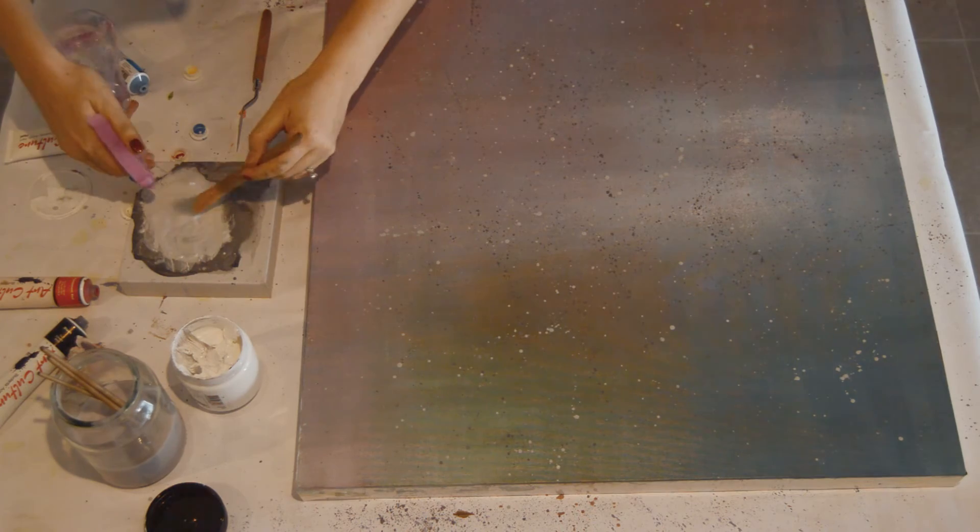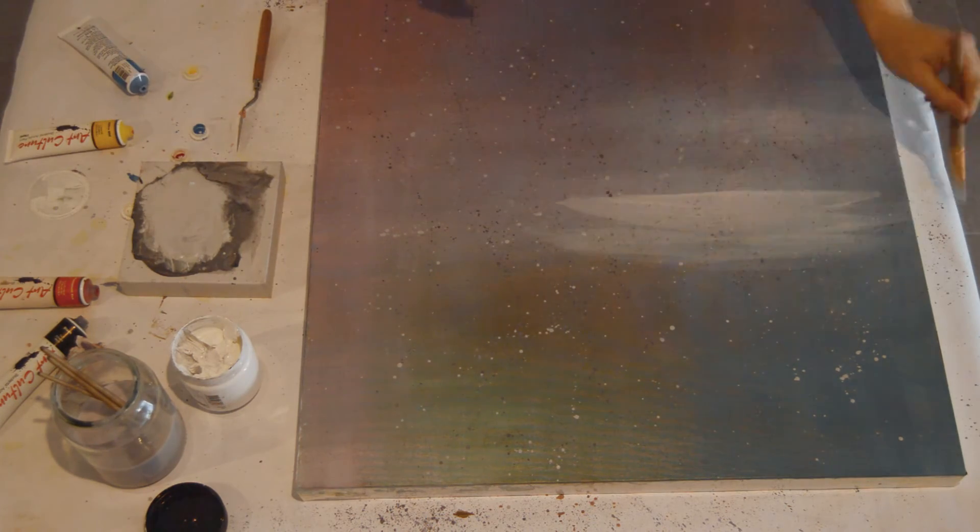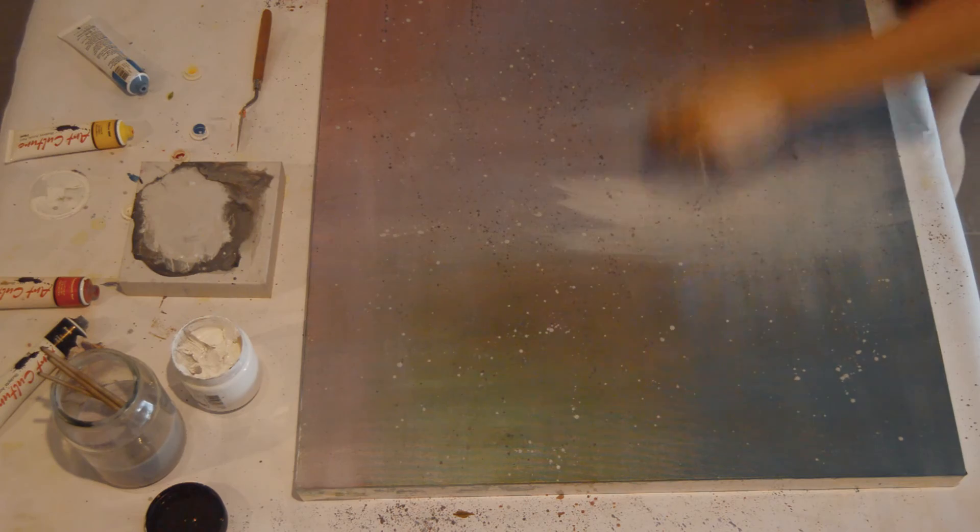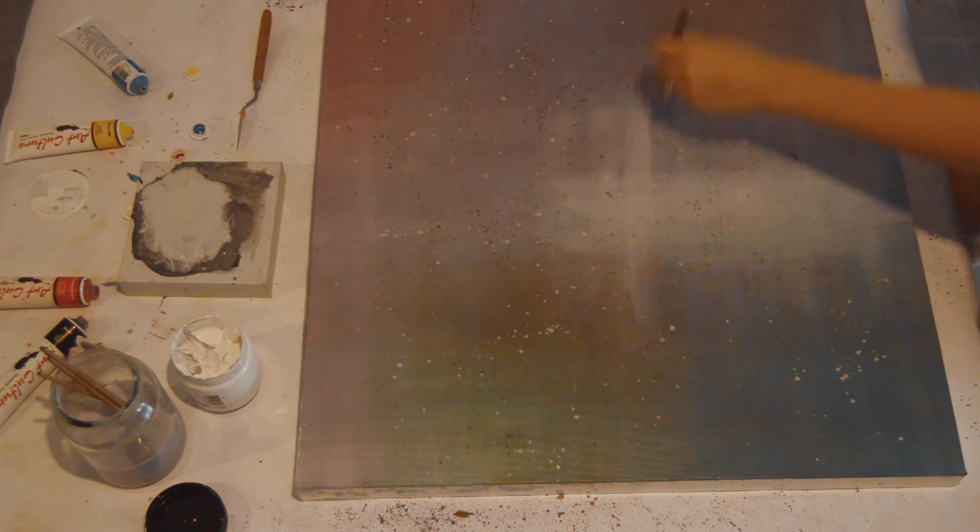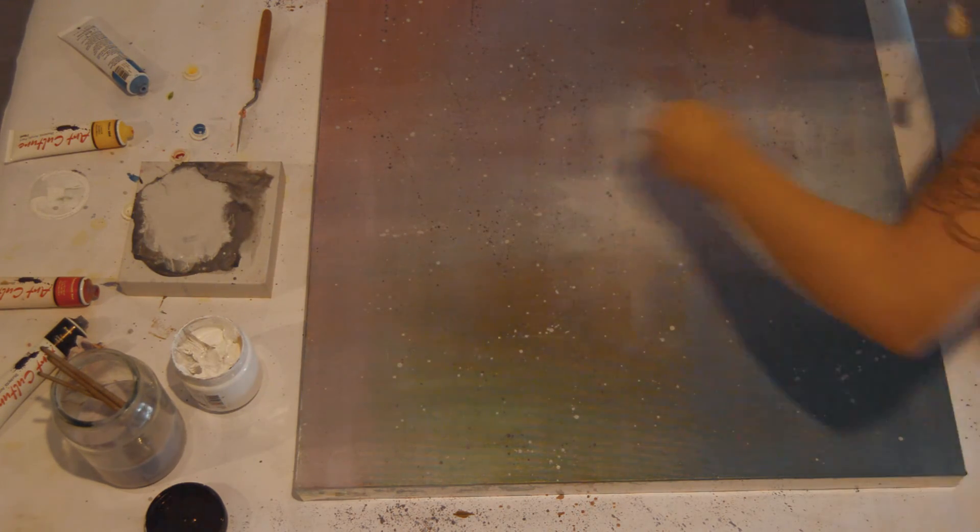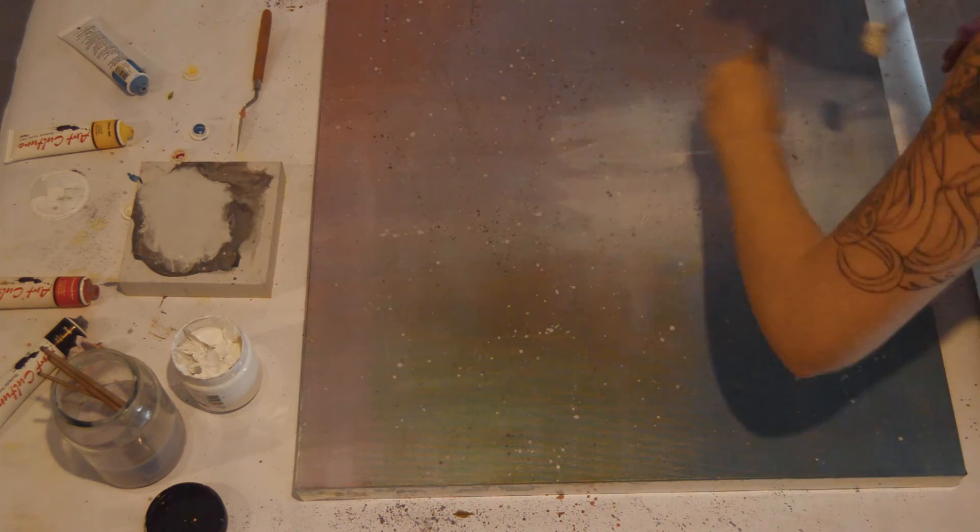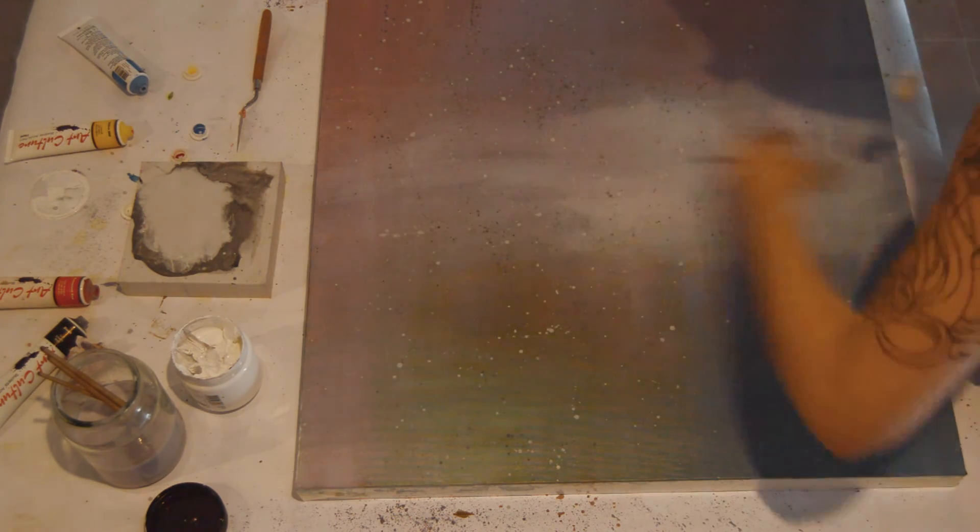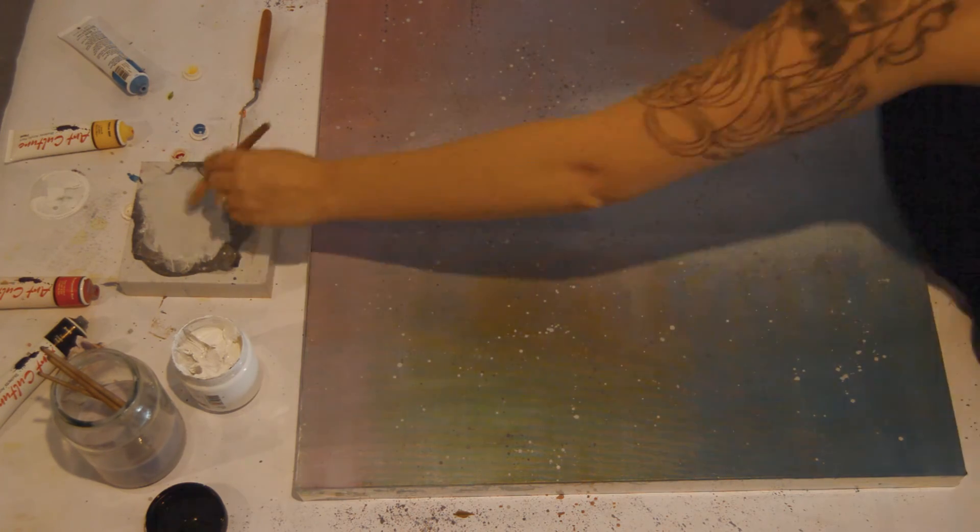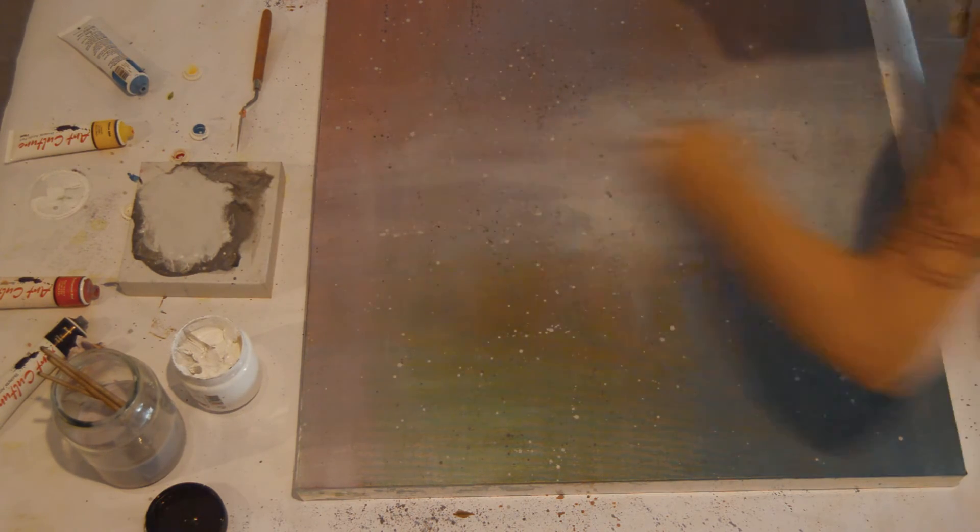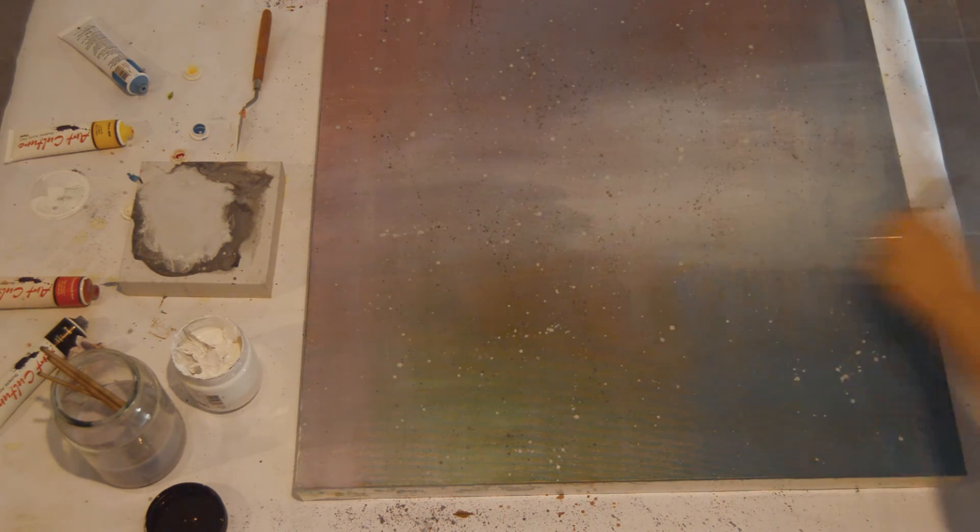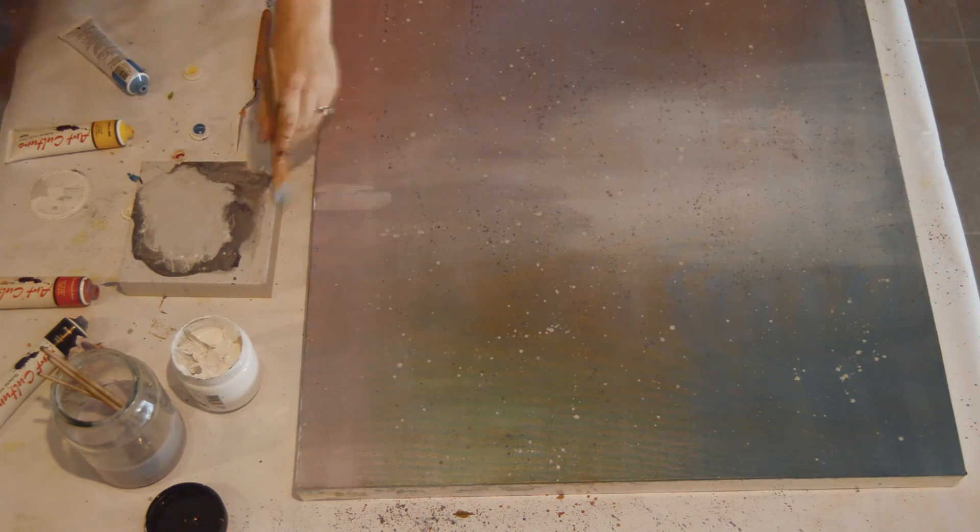So now I'm doing a grey wash over the top of that. And that's just to give a bit more depth and definition. Basically you can keep going with this process for as long as you want. Adding flicks and then washes and then splashes and then washes, and so on and so forth, until you get the desired effect. Basically you can't make a mistake here because if you do do something that you don't like you can just go over it with another layer of paint. That's the beauty of acrylic.